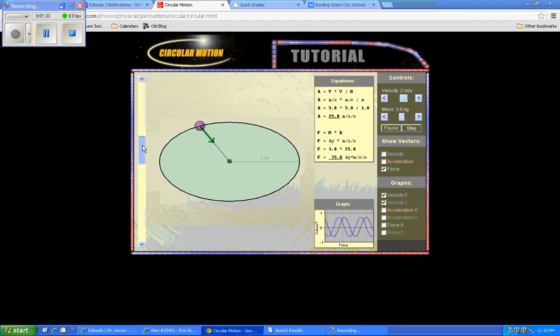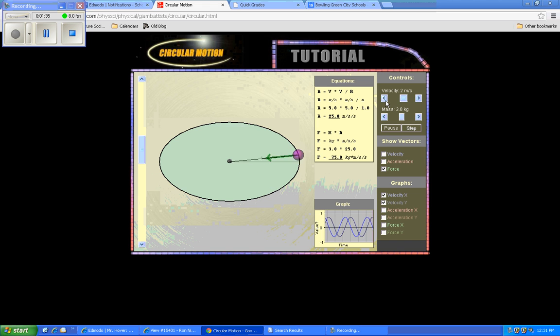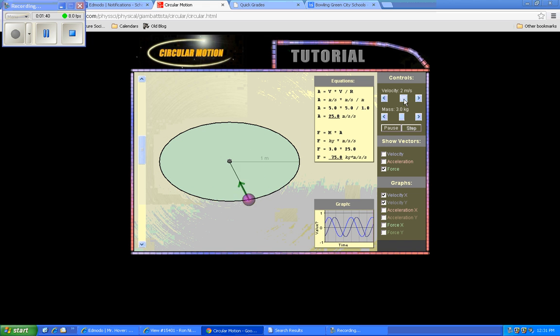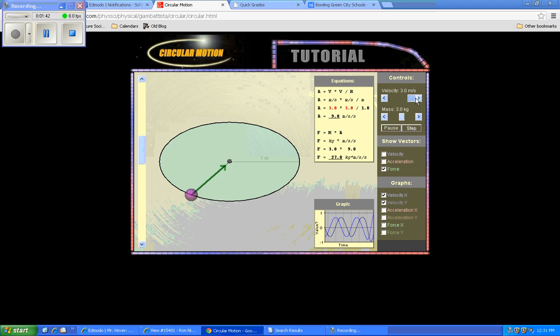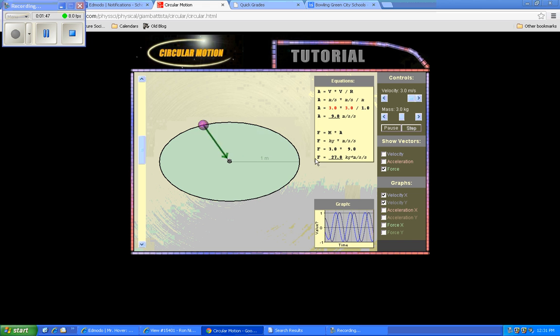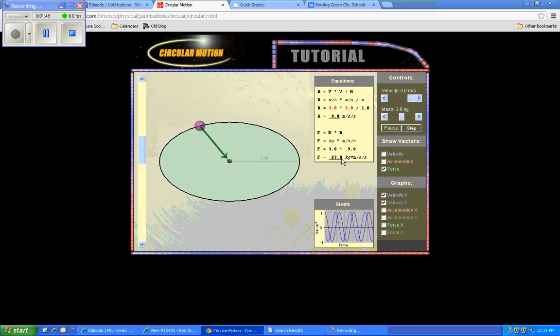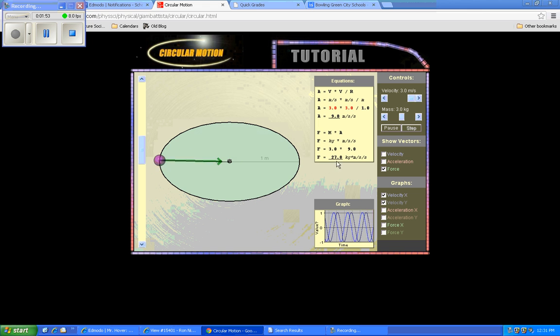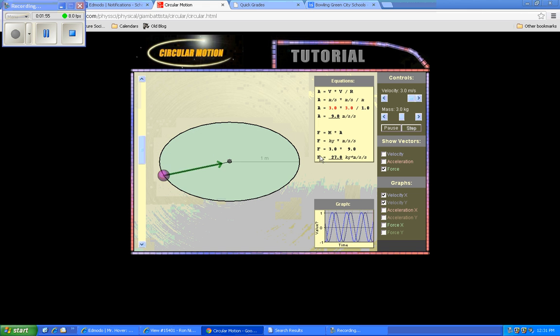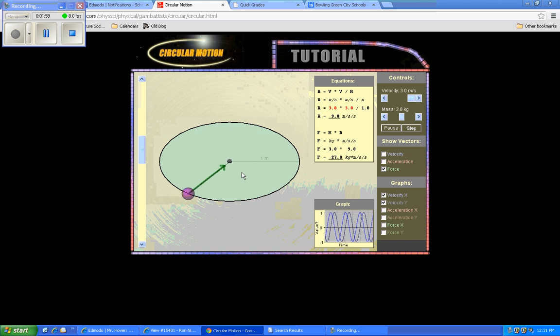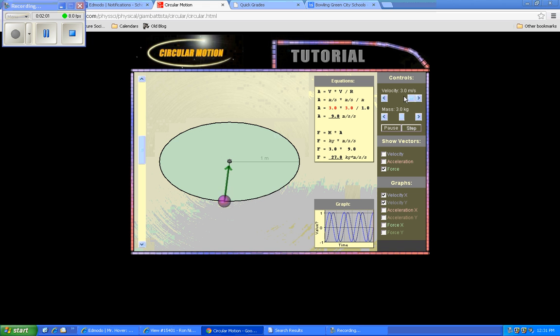So this simulator allows us to change two of the important variables, the velocity and the mass of the object. You can see that if I make this thing move faster, you can see visually that the force vector gets larger. And you can even see down here what that value would be. So this is kind of where you're going to go for your information for today's lab. This is giving you the force that would be required to keep this object moving in circular motion at this speed.